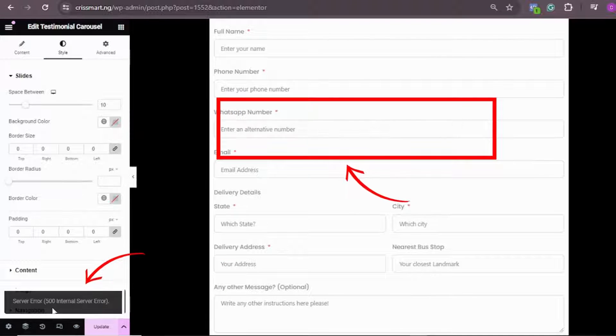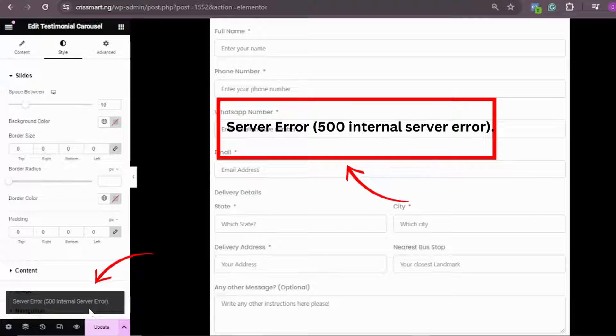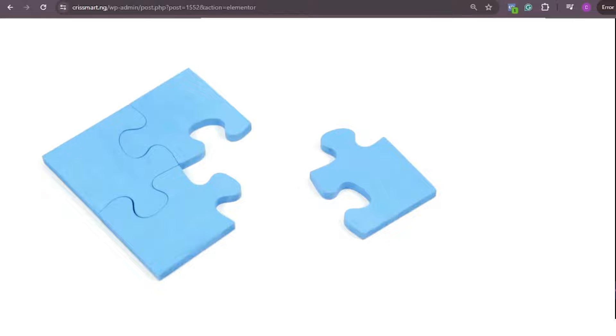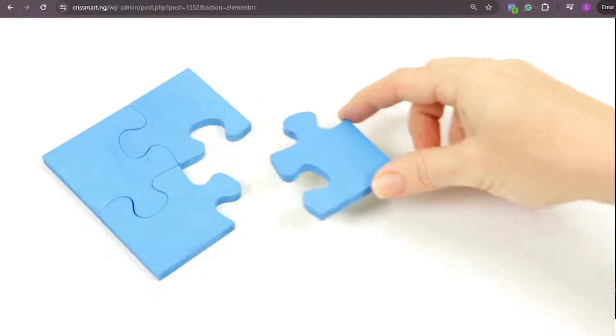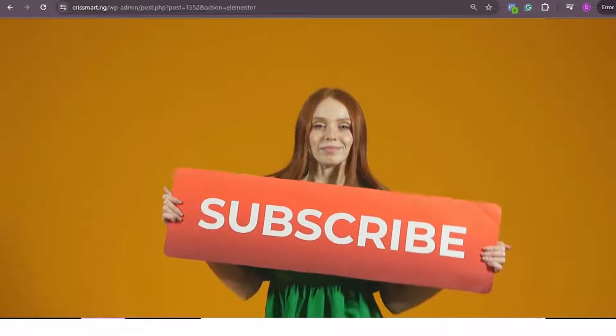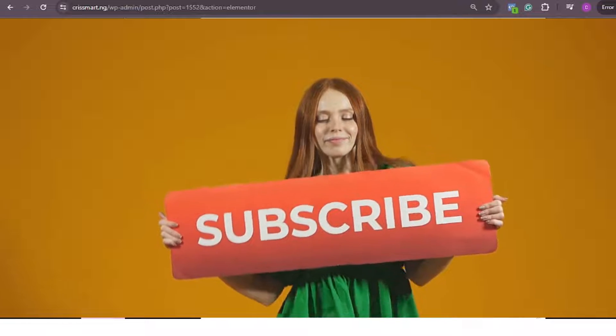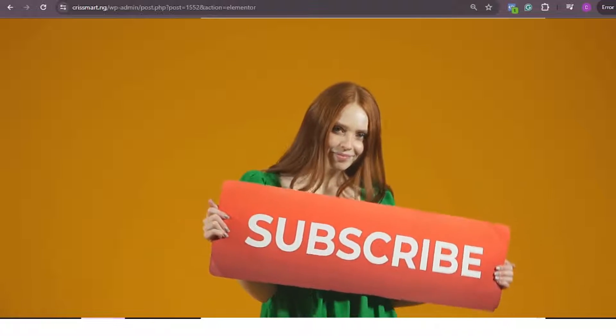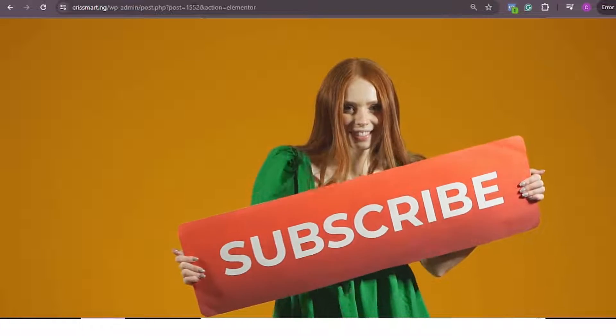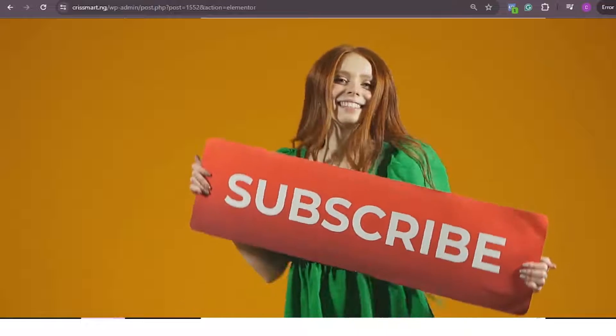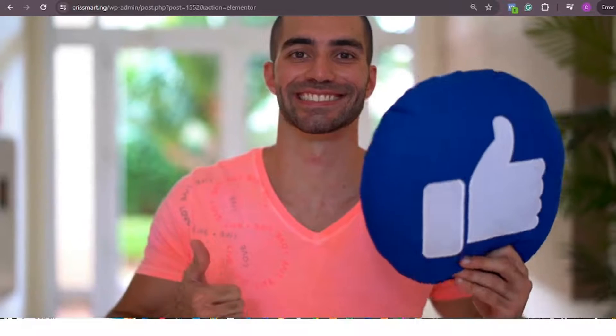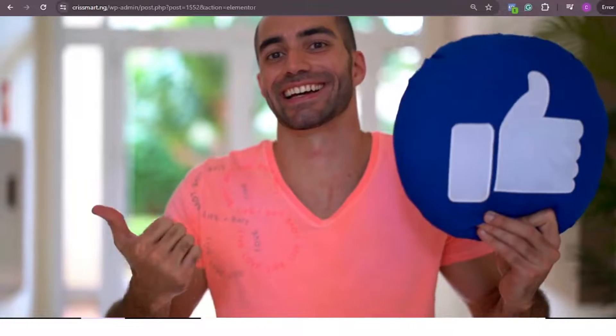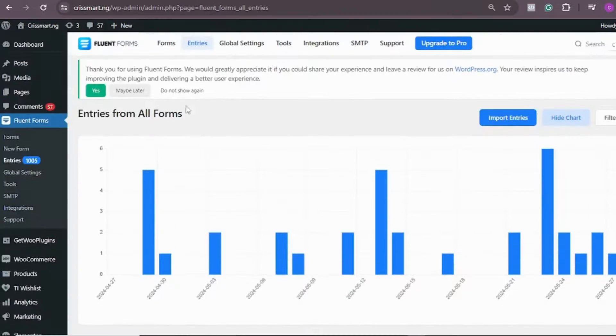You see, Server Error 500 Internal Server Error. This is actually an error and I'm going to be showing you how to solve this error in just a few minutes. If you're new to the page, please subscribe to the YouTube channel, like this video, and share this video so that it can also get to other people that are having similar challenges.